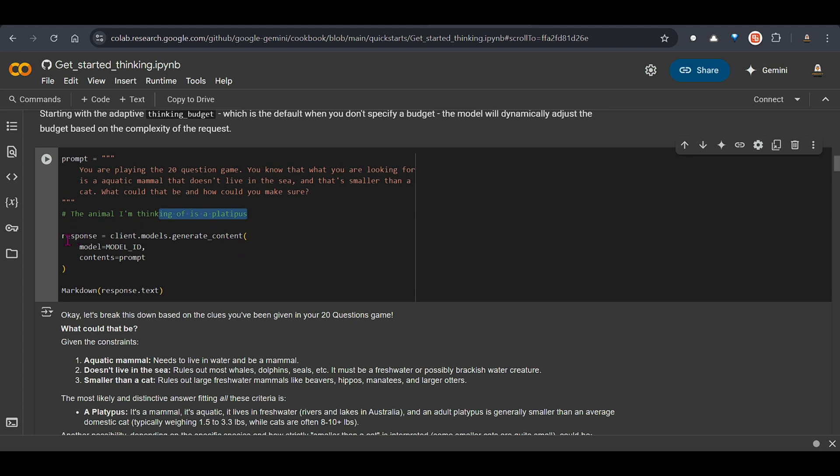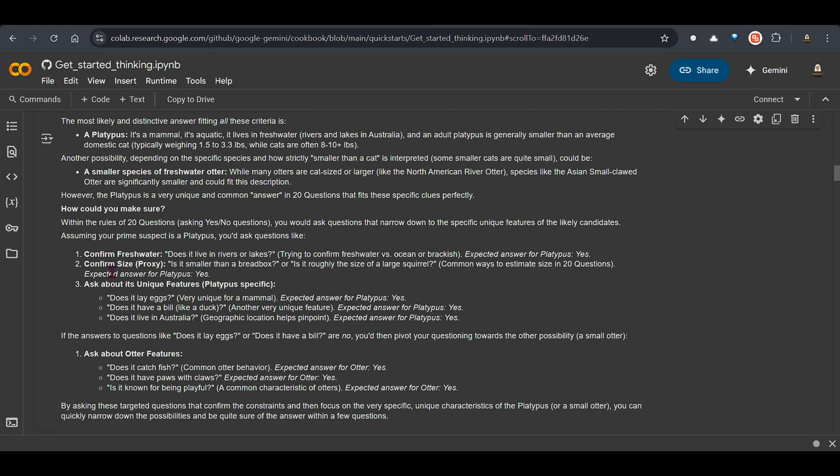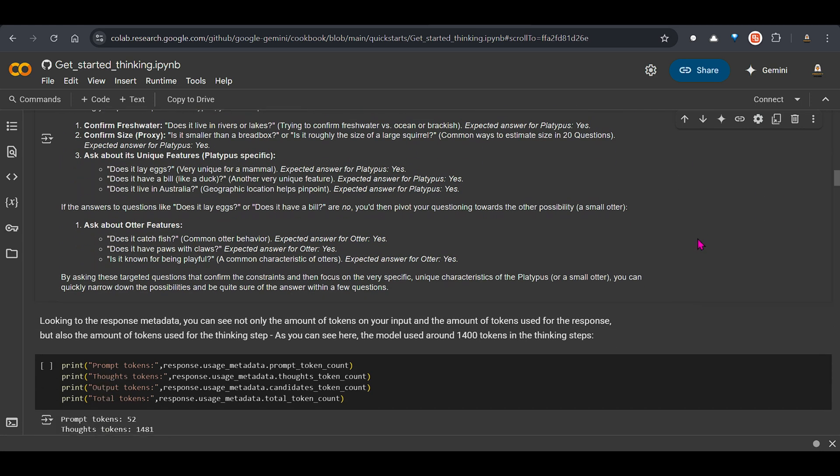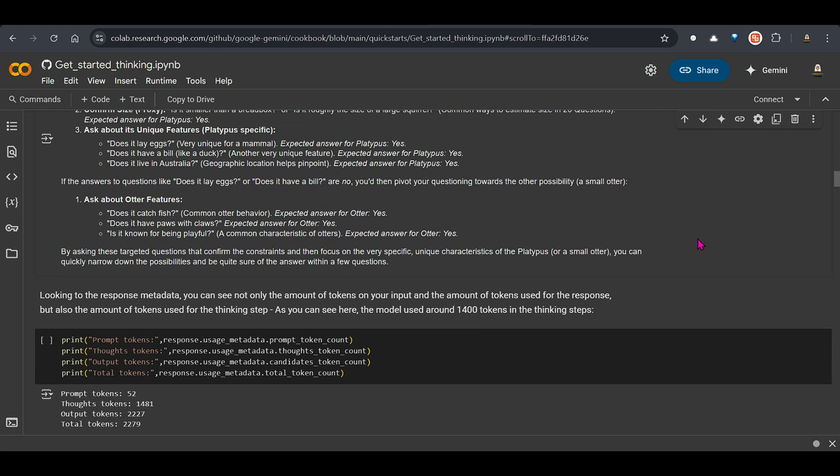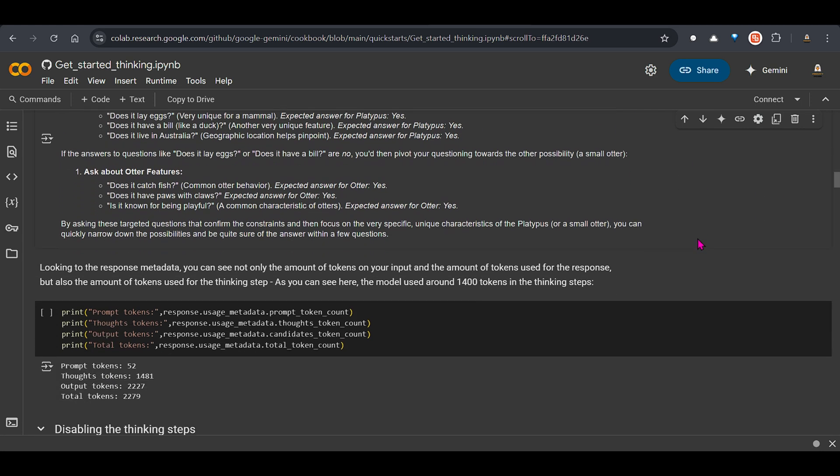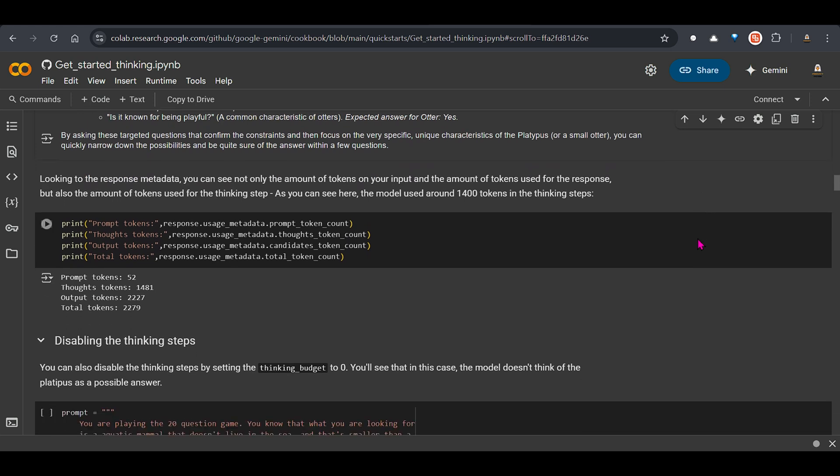So this is the response how you get. So client.models.generate content. Put in the model ID. Put in the content as the prompt here. And we get the response as a markdown. We can see that we have this response. Well this will obviously be very good. These are pretty good models.